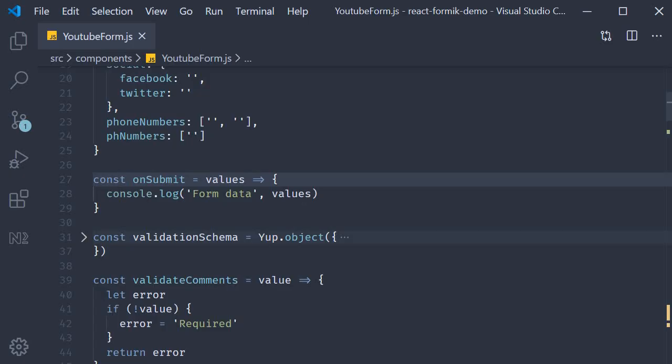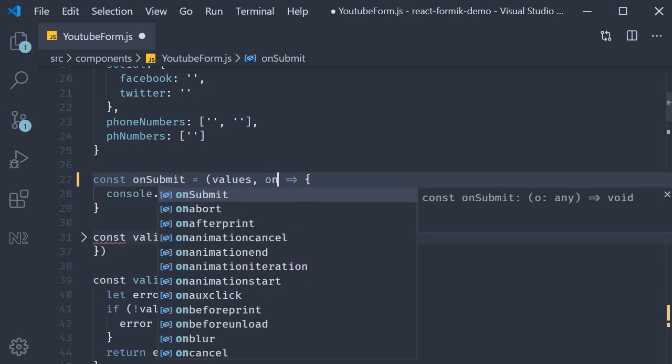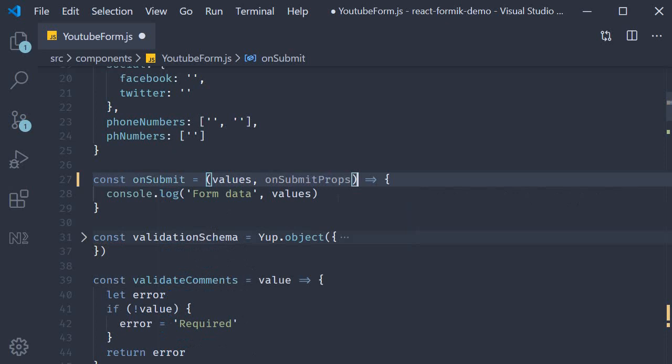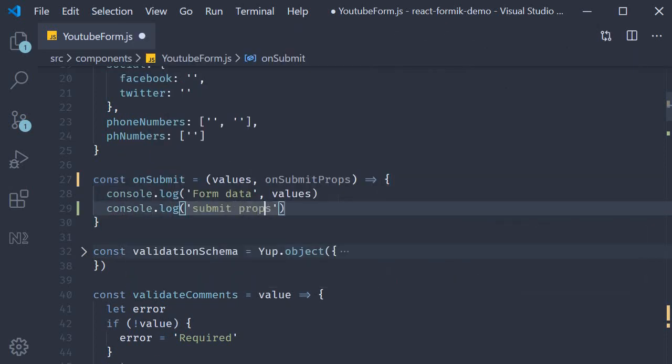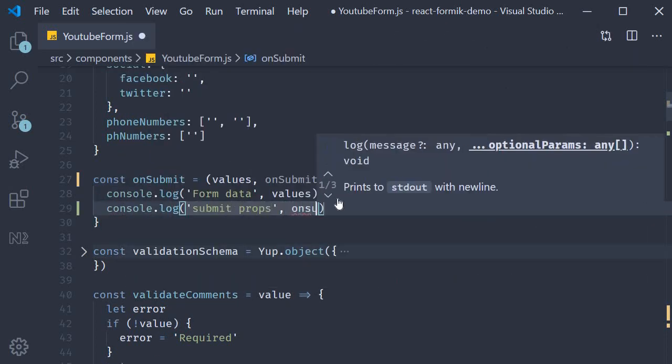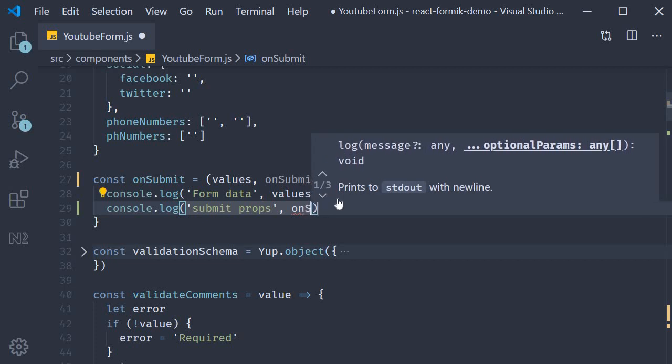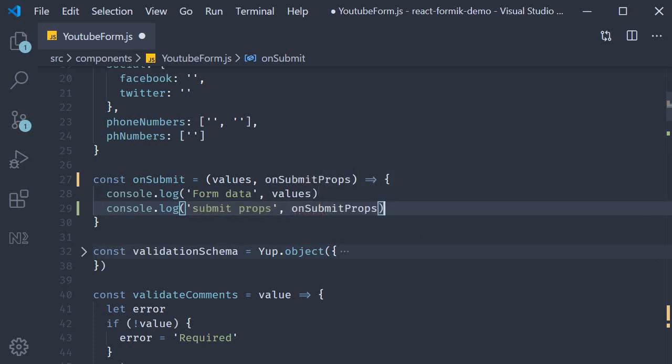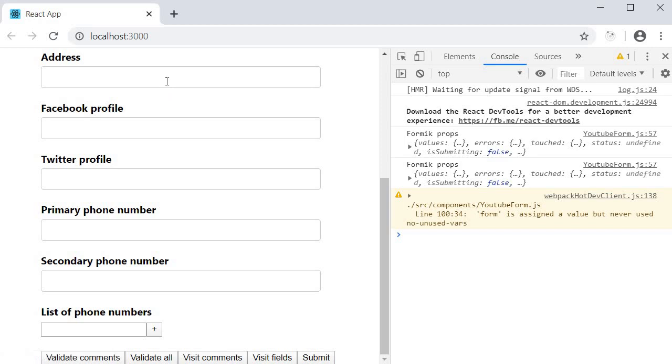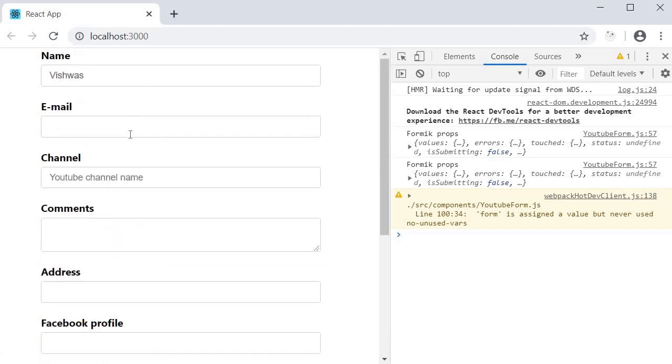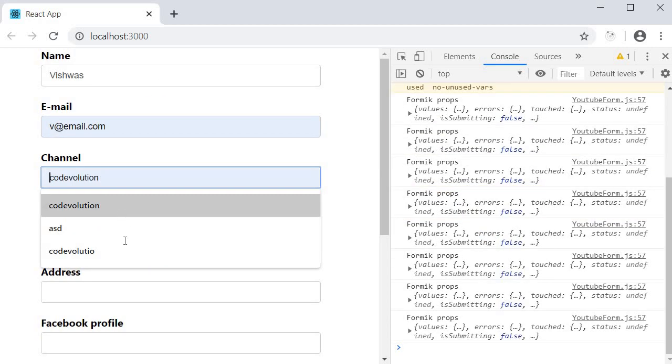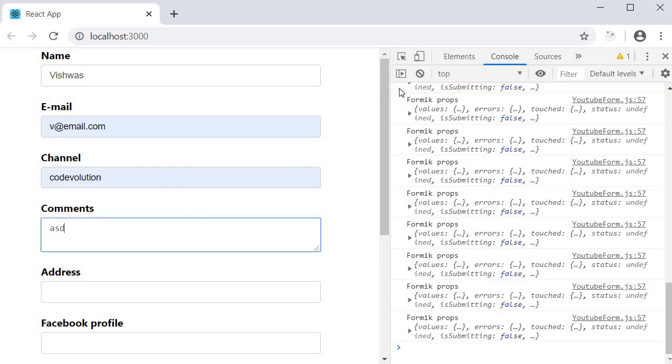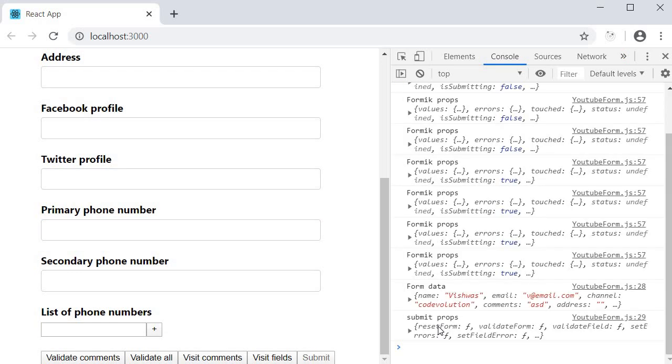It turns out that onSubmit receives a second prop. Let's call it onSubmitProps and then let's log it to the console. If you save the file, go back to the browser, fill in the values, and then click on submit, inspect the submit props.